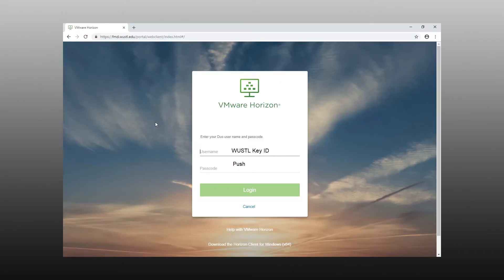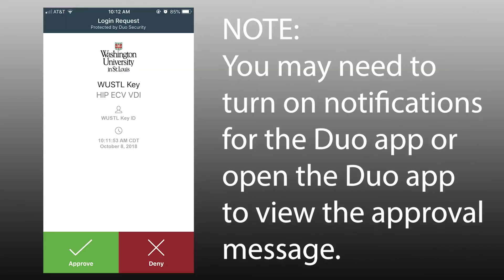In this example, we are going to use the push method by entering the word push into the passcode field. This is not case sensitive. Then select Login. The request will be sent to your 2FA enrolled device. Simply approve the notification.